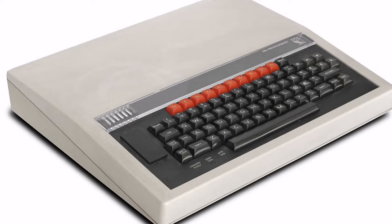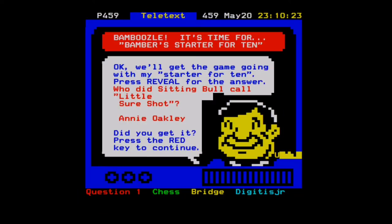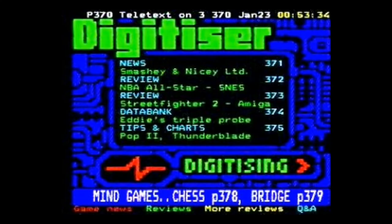The second thing is, as a child of the 80s, I remember turning on teletext and going to quizzes. There was a quiz on there called Bamboozled. And also going over to Digitizer, which is where all the cool kids went.